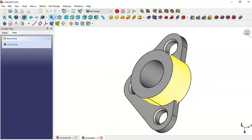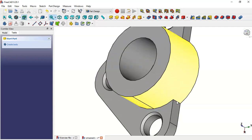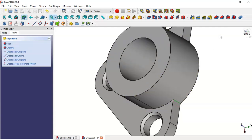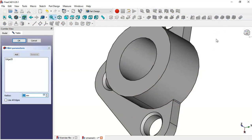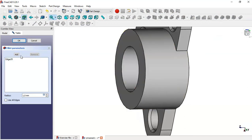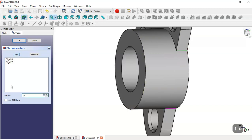Select this edge and go to the fillet tool. Set the radius to 1.